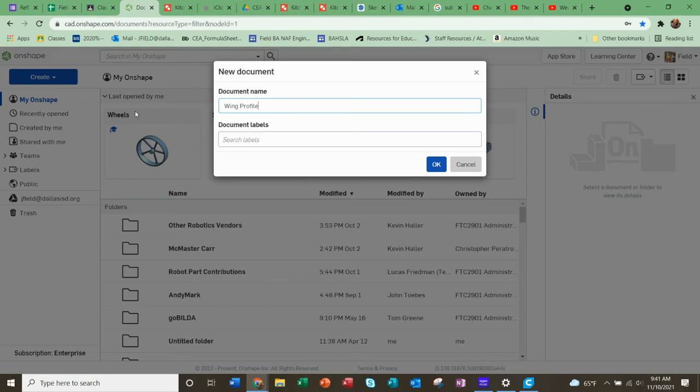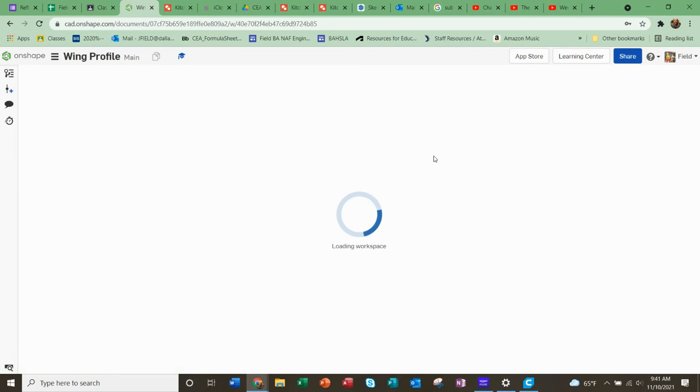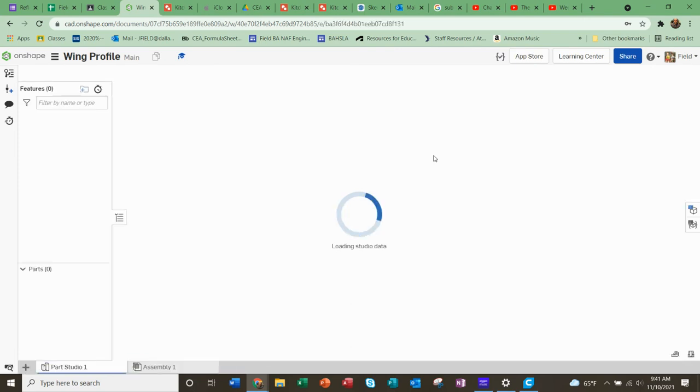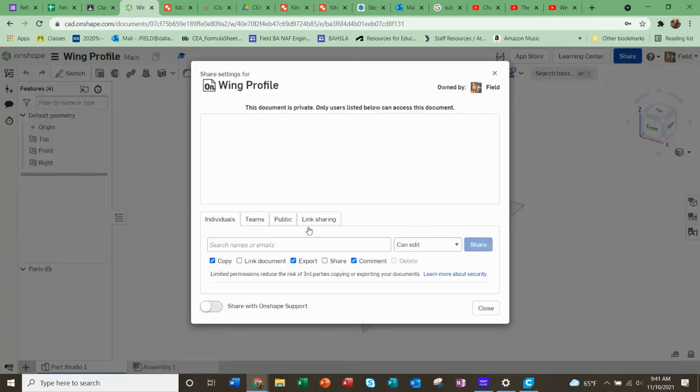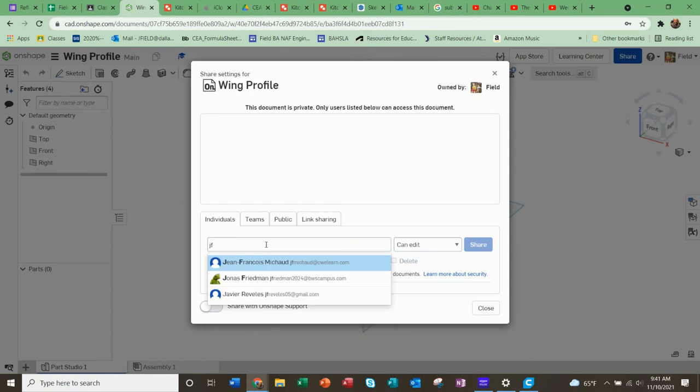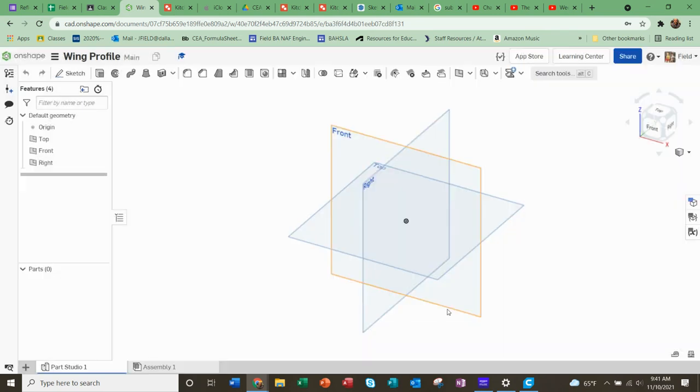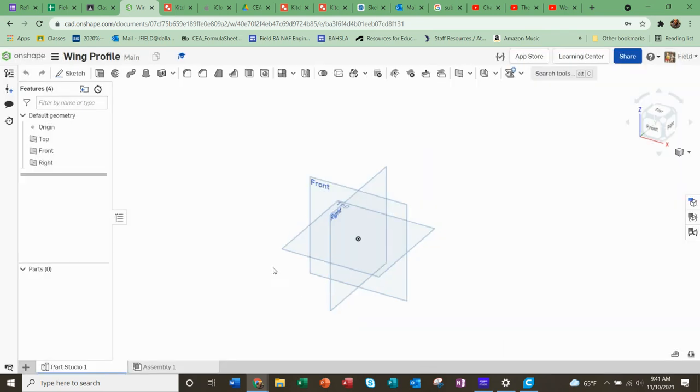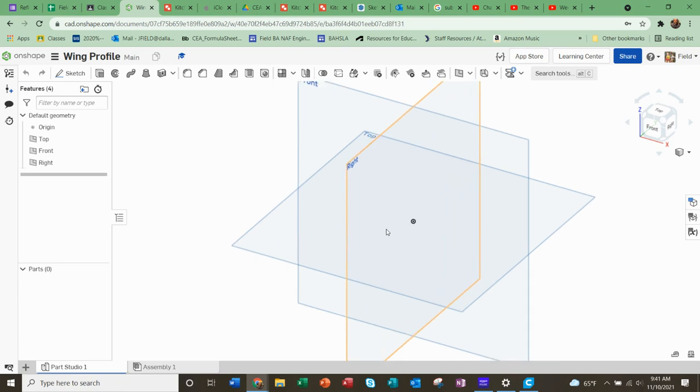Wing profile. Make sure you do this blue button and share it with my email address, jfield at Dallas ISD org. Don't forget that step there, so that's step one and two.